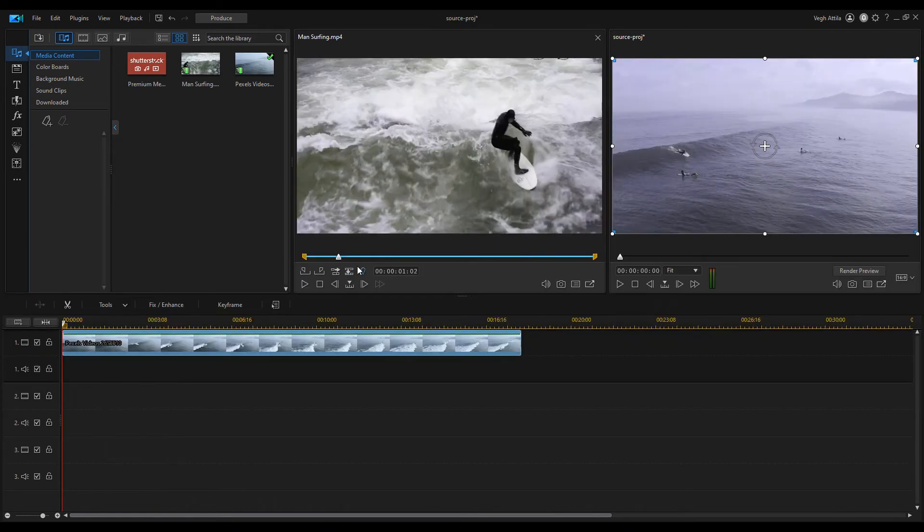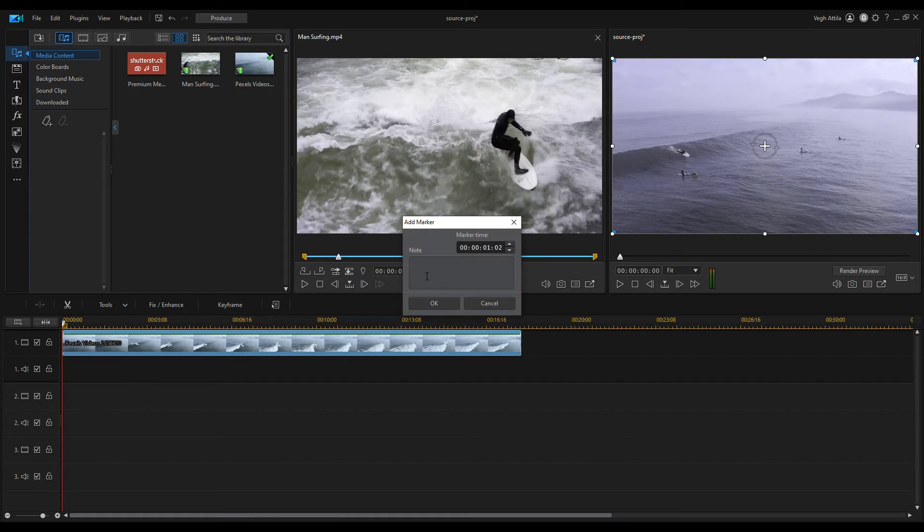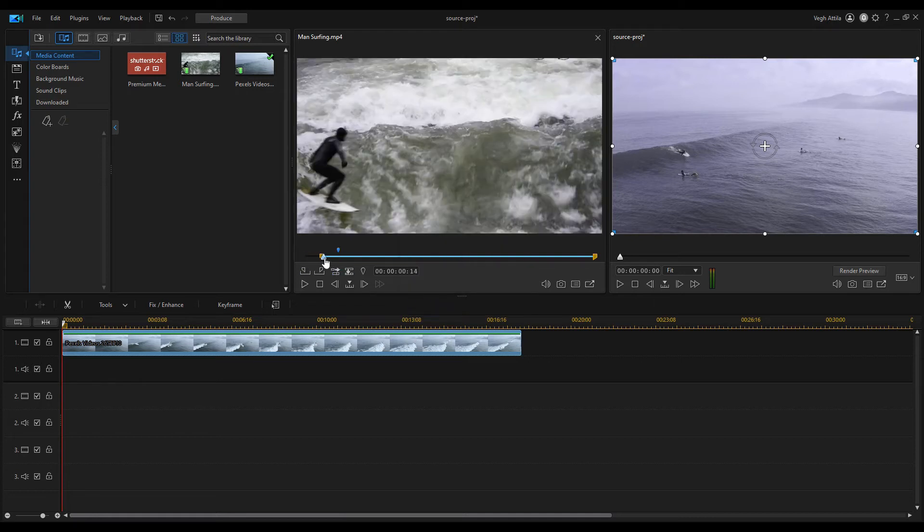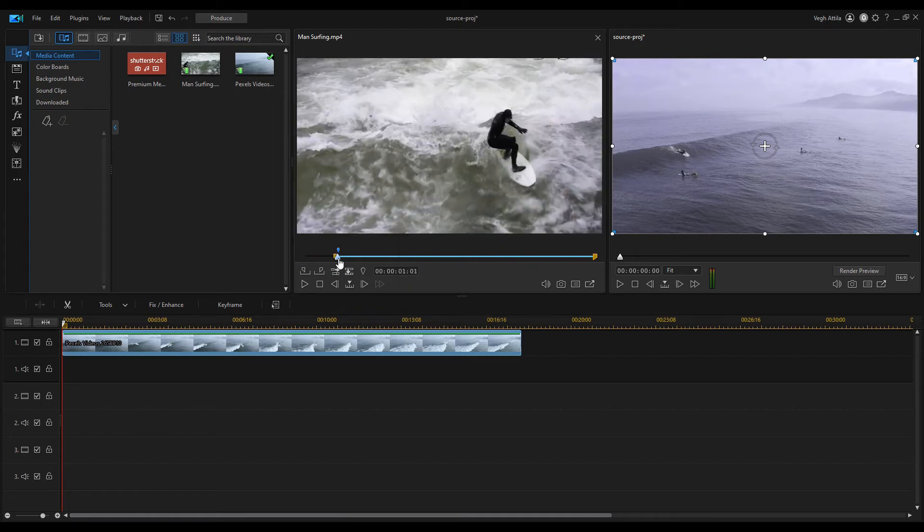You can add clip markers to a selected footage. Use the player controls to find the moment position in the clip where you want to add the marker. Click the icon to add the clip marker. Input a note for the marker and hit OK. This will be our mark in position.